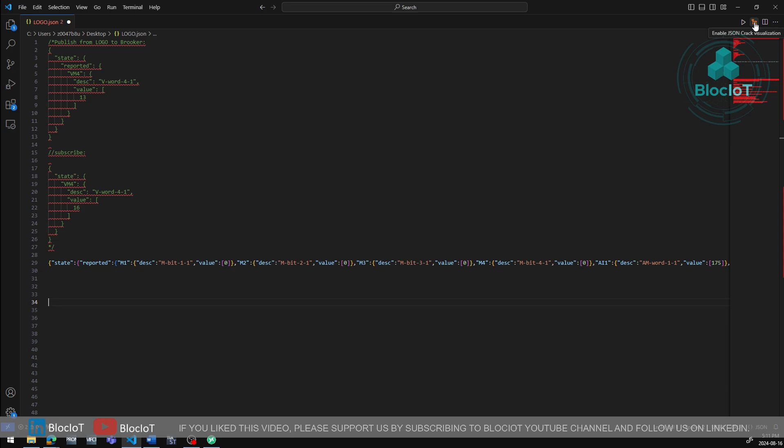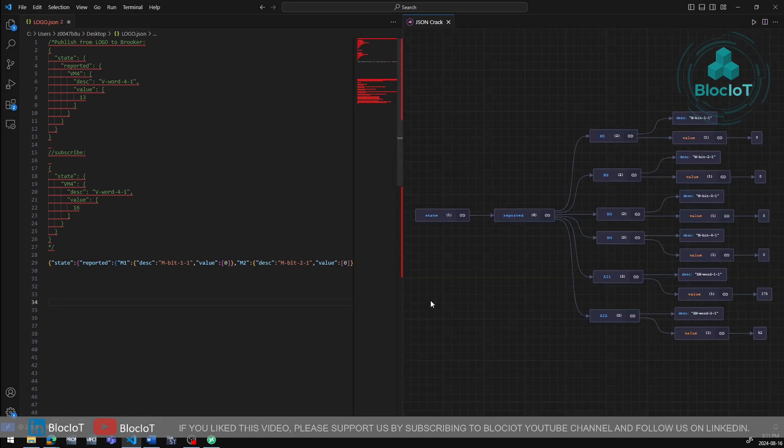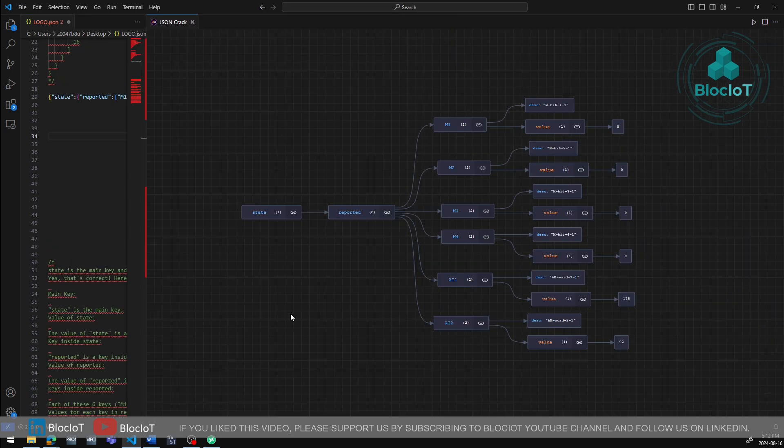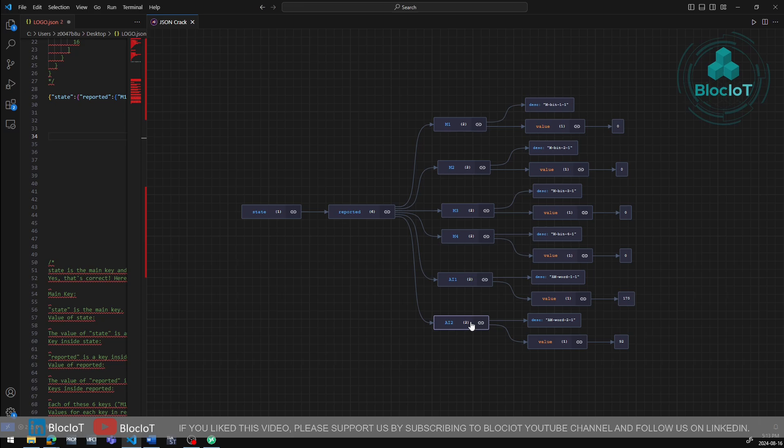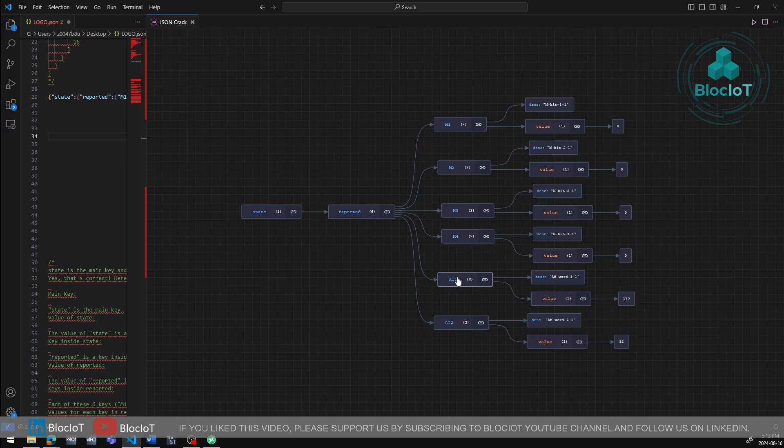So as you can see from this graphical representation, the data that is being published by our logo contains a nested key values JSON object. So as you can see, in a very high level, we have this state key and the value is another object, which is reported. Within the reported value, we have several other objects based on the data area that you have configured in your Logosoft comfort. So as you can see here, I have configured the data transfer area in my logo to use the internal memory bits of M1, M2, M3 and M4 in addition to two analog values AI1 and AI2.